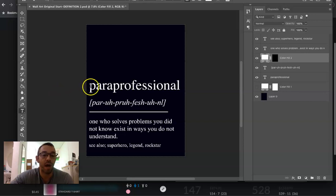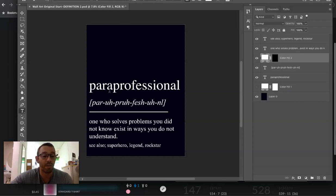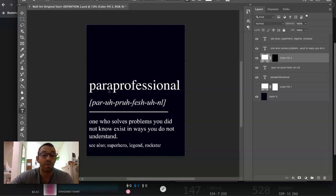In this video I want to share with you how I make this definition design. Hello everyone, my name is Mike. I'm a full-time print-on-demand seller. I make YouTube videos showing you how to make more money on Merch by Amazon and other print-on-demand platforms. If you like this kind of content and you get any value out of this video, make sure to subscribe to the channel, click the bell, and like the video.